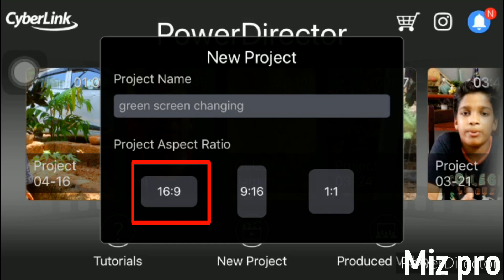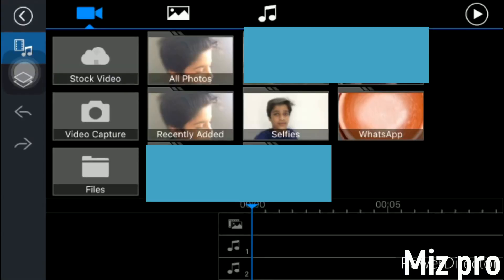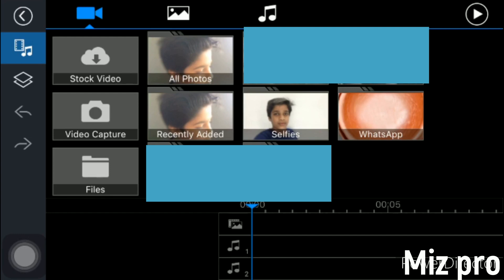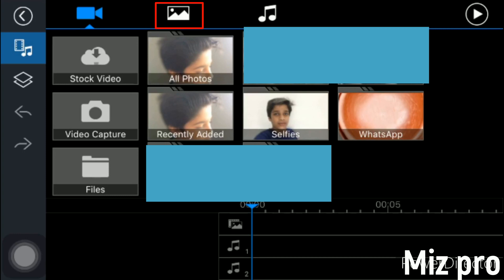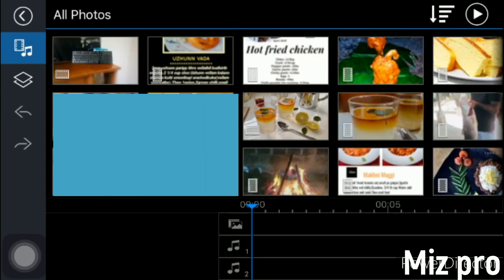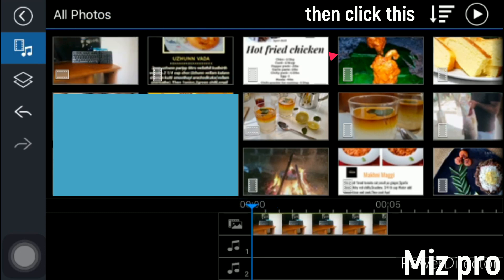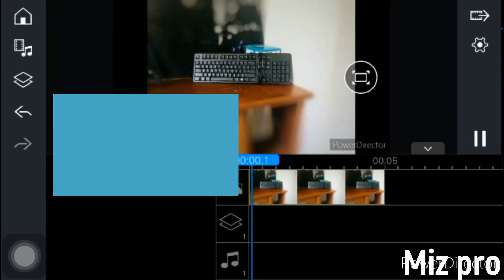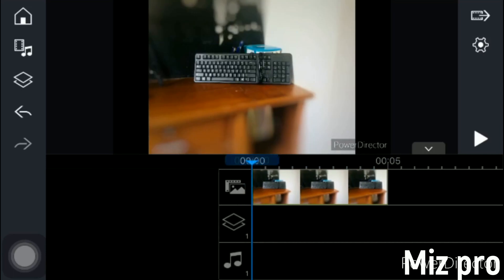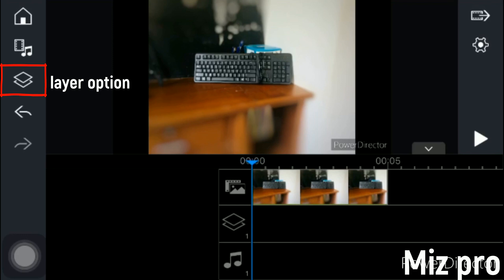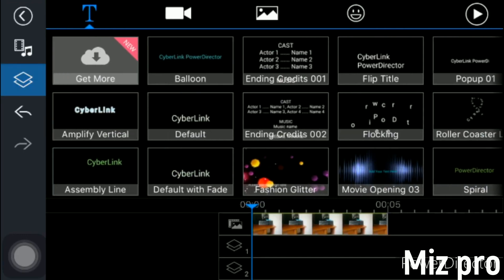Then you can click on the new project, then click on photo or video. We will be using a decent photo. If you choose the photo, you can click on the right side. Then click on the post button, click on the video, click on the background, click on the keyboard, click on the left side, and click on the layer option.